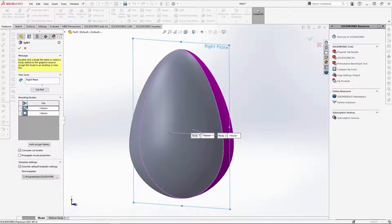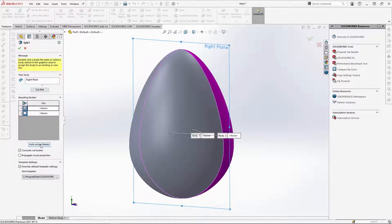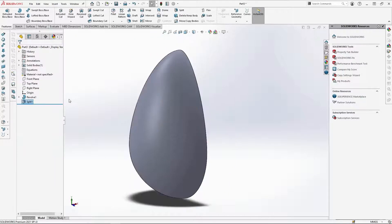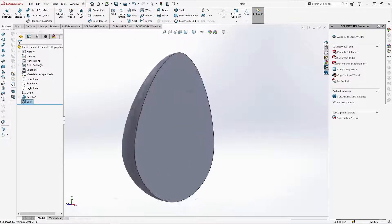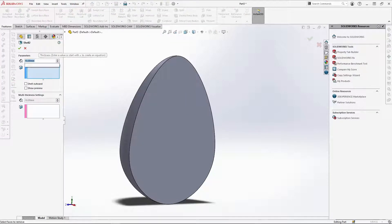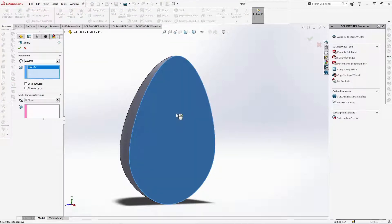Next, check the box next to body 1 here and ensure consume cut bodies is selected. So that when we OK the feature, we are left with body 2. Now, to shell out the egg, change the shell dimension to 2mm and select the shell face here. Then just OK the feature.